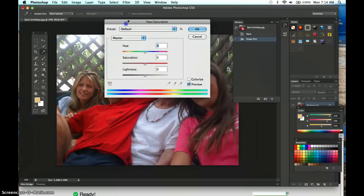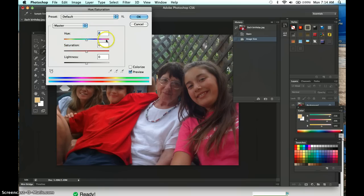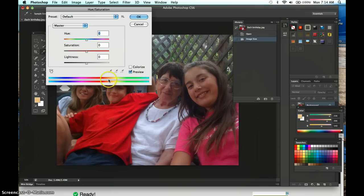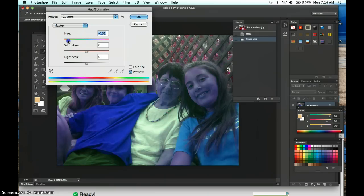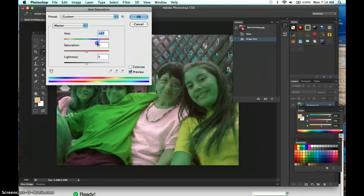Hue/Saturation is one of my favorite windows. The Hue slider moves all the colors in your image around the color wheel — the strips at the bottom represent that color wheel laid out as a strip. If you move the hue slider, a color that was once red starts moving and changing to orange, to yellow, to green, and so on. I'll put that back now.